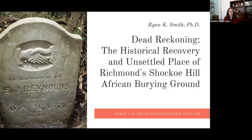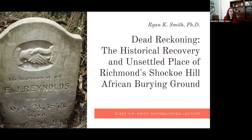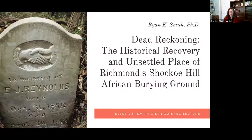Before I introduce Dr. Ryan K. Smith, I'd like to say a few words about Dr. Elske V.P. Smith, whose gift makes this lecture possible. Dr. Smith served as Dean and Professor of Physics at the College of Humanities and Sciences from 1980 until 1992. She also served as director of VCU Center for Environmental Studies. She worked at the University of Maryland, Sacramento Peak Observatory, and the Goddard Space Flight Center at NASA, and was a fellow of the American Association for the Advancement of Science. We would like to thank Dr. Smith for her generosity and continued support of the college.